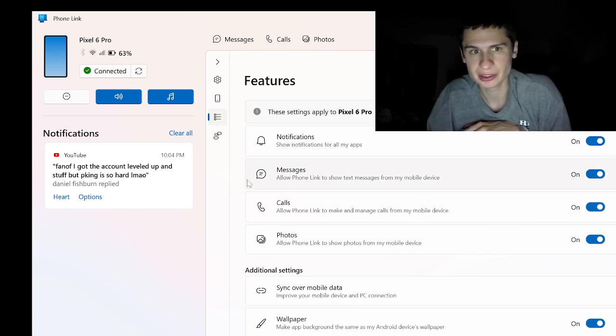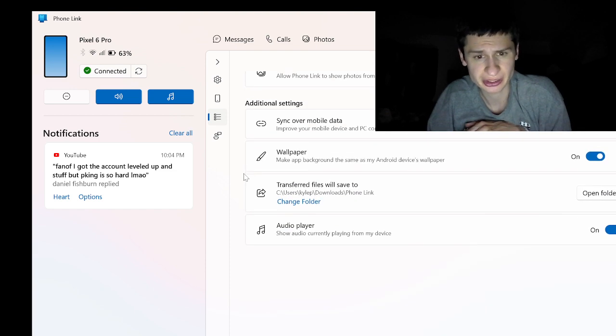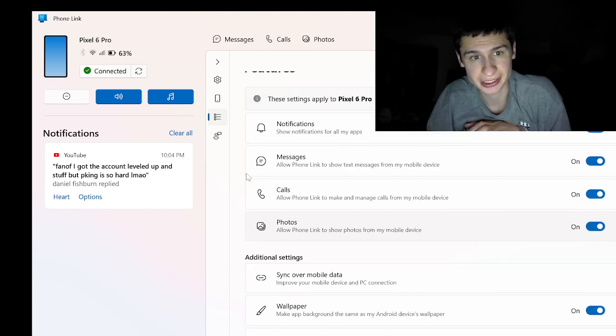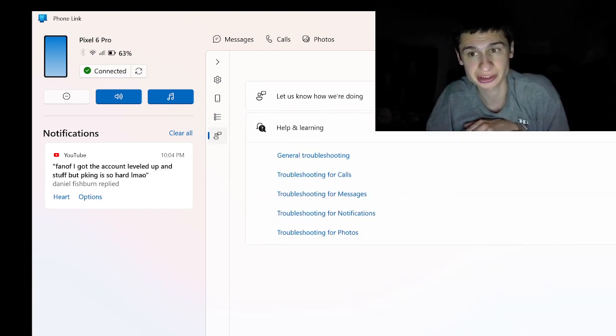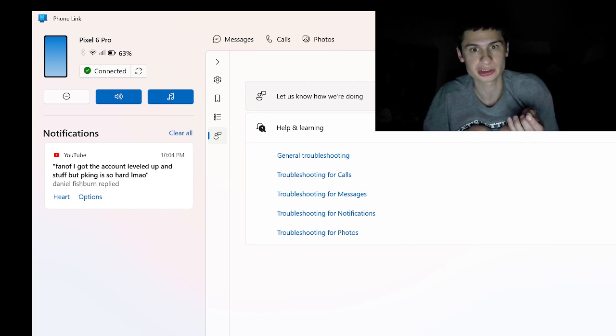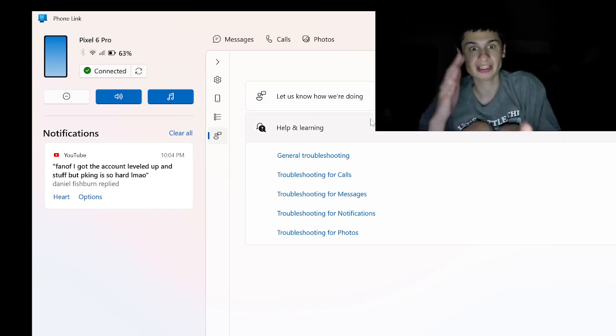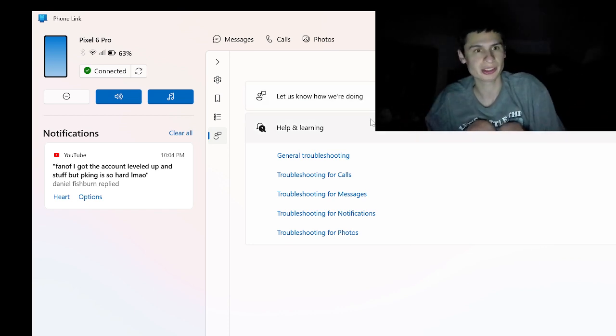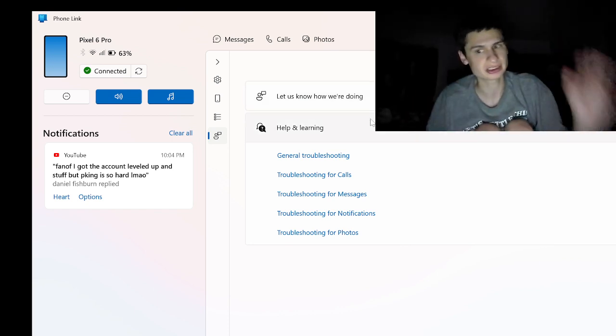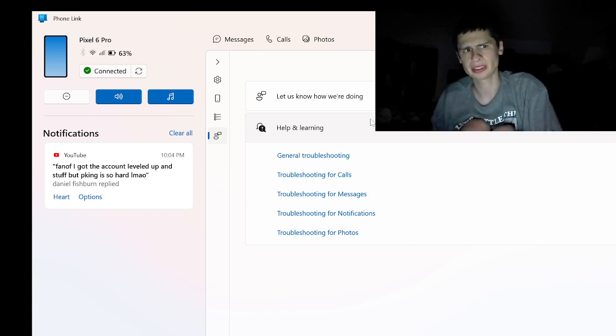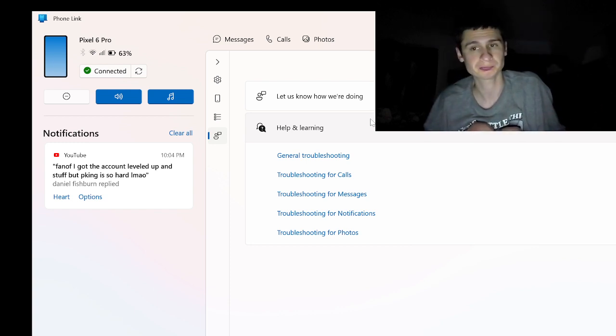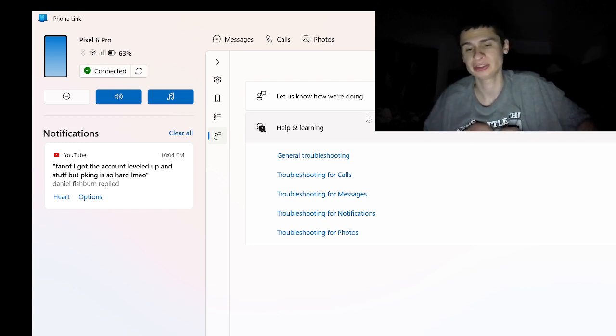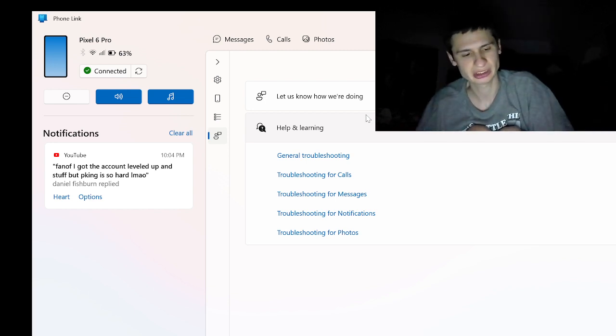Yeah, right here you can change some settings. I thought you could change the Android settings, but that would be a lot. You'd have to emulate the Android, which is kind of emulated here guys. You can make phone calls, you can make texts from your computer, but to get it fully emulated on the screen...